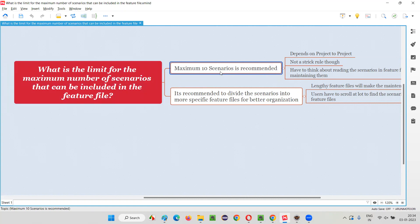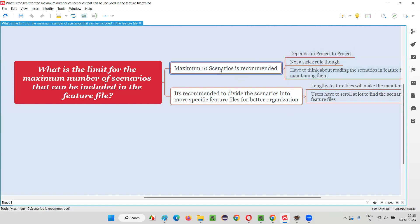It should not be more than 10. We can say that to some point, because on average a scenario will contain minimum five steps. Let's assume that 50 lines is good. If you write more than 50 lines, there will be a problem. Though it's not a strict rule to have exactly 10 and you should not have more than 10.